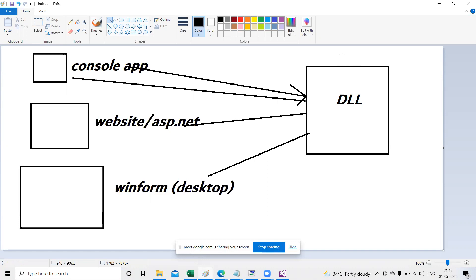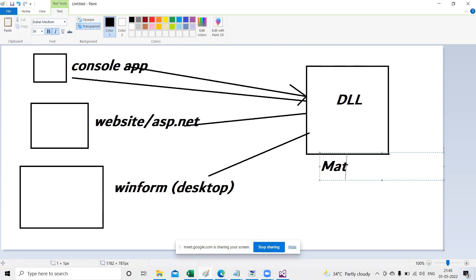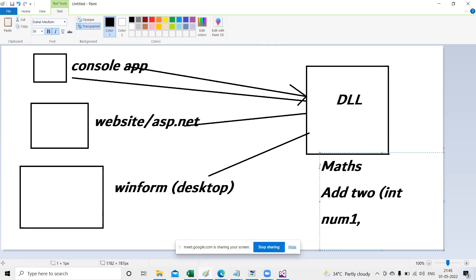For example, suppose you create one DLL for addition. It takes two parameters: int num1 and int num2. These two values are sent from the console application; the DLL performs the addition and sends the result back to the client. The bottom line about DLL is reusability — that is the most important thing. The same DLL can be used for a console application, a web application, and a WinForm application.